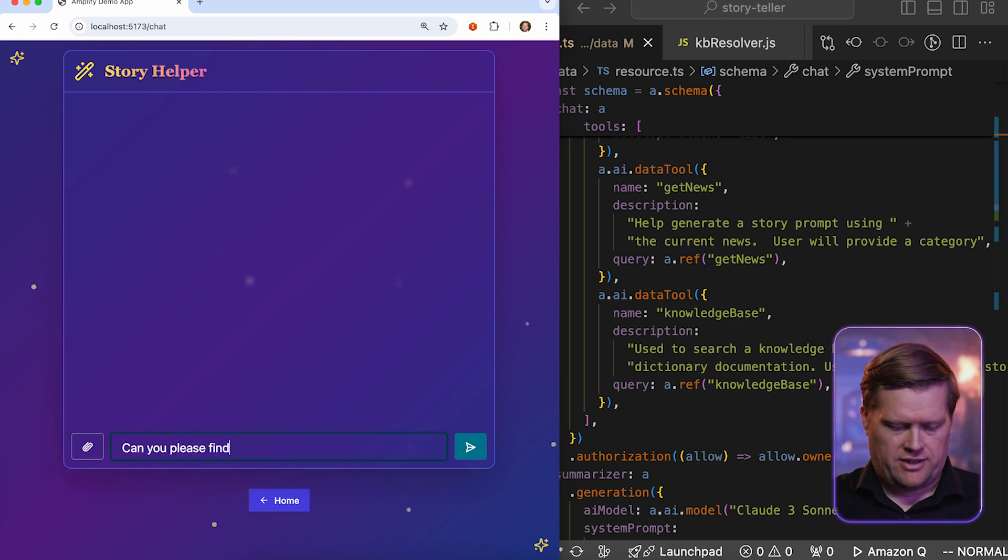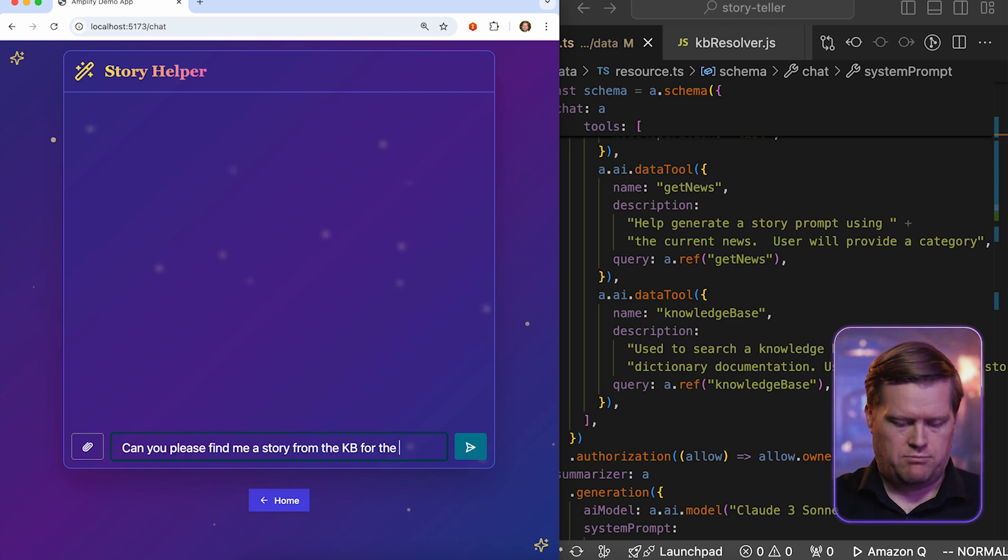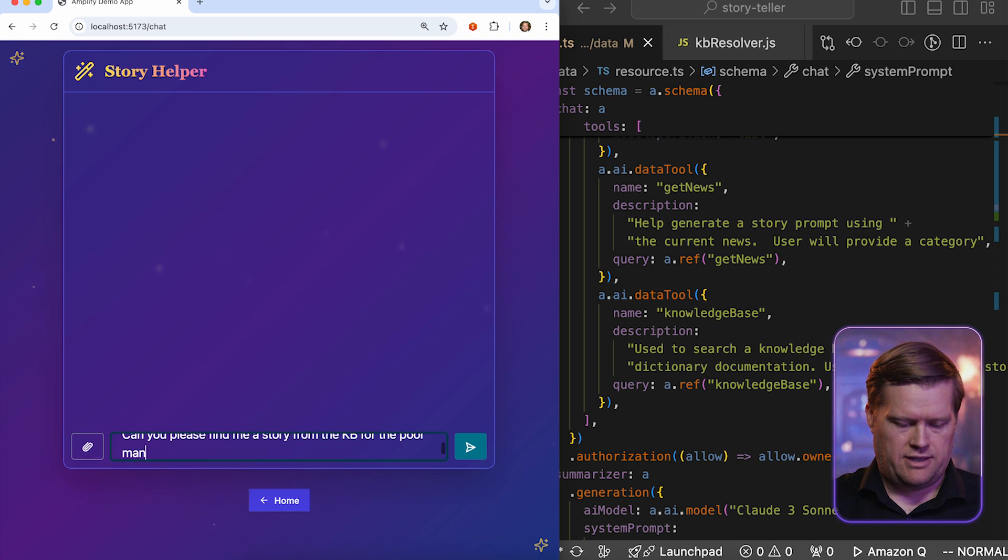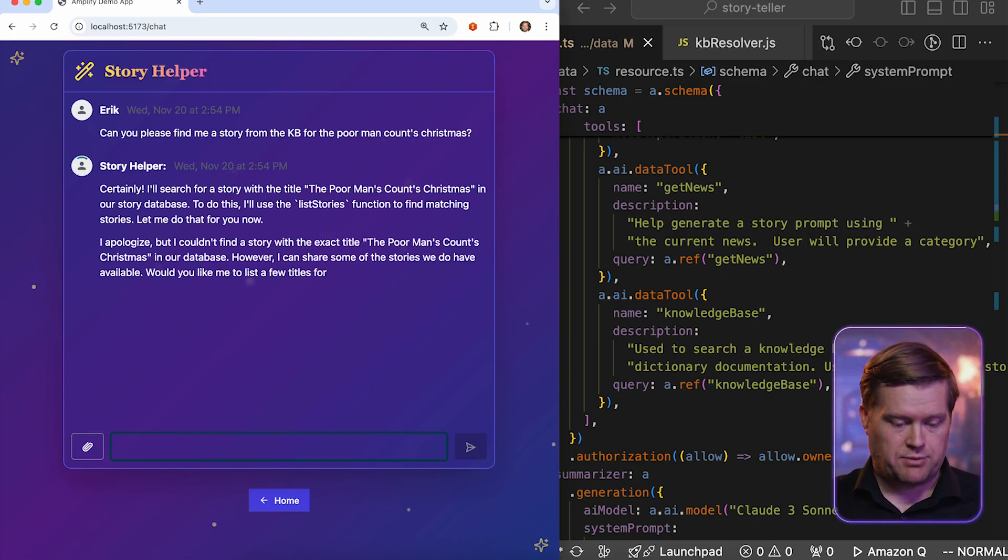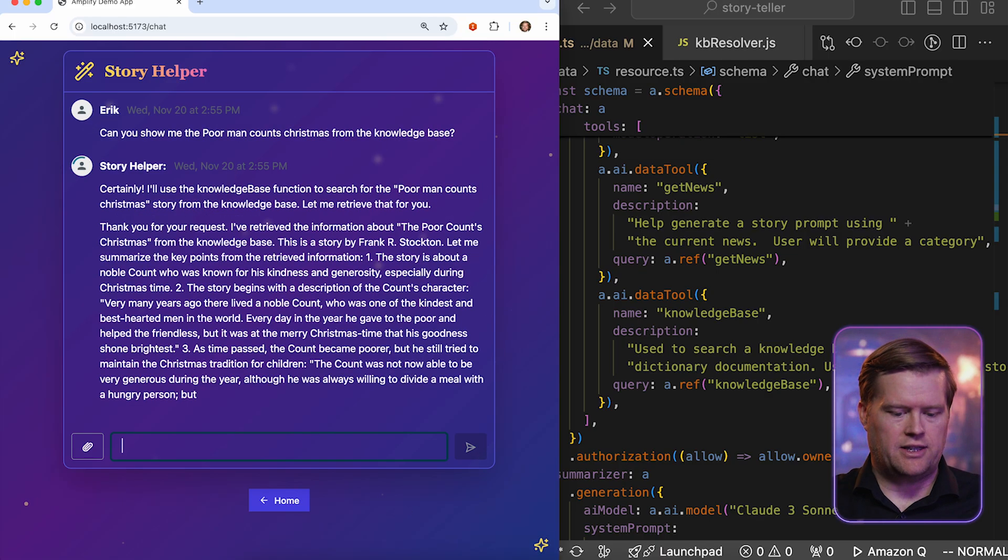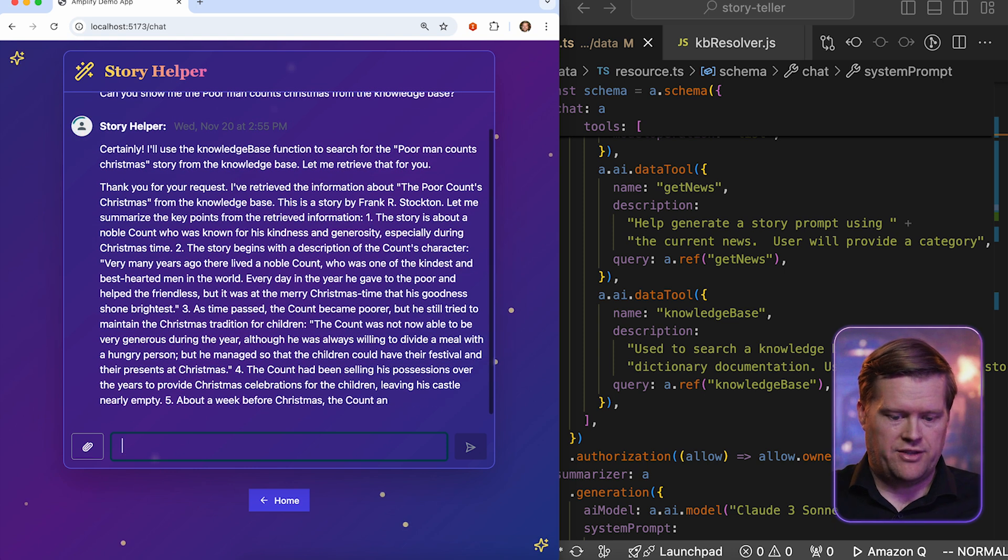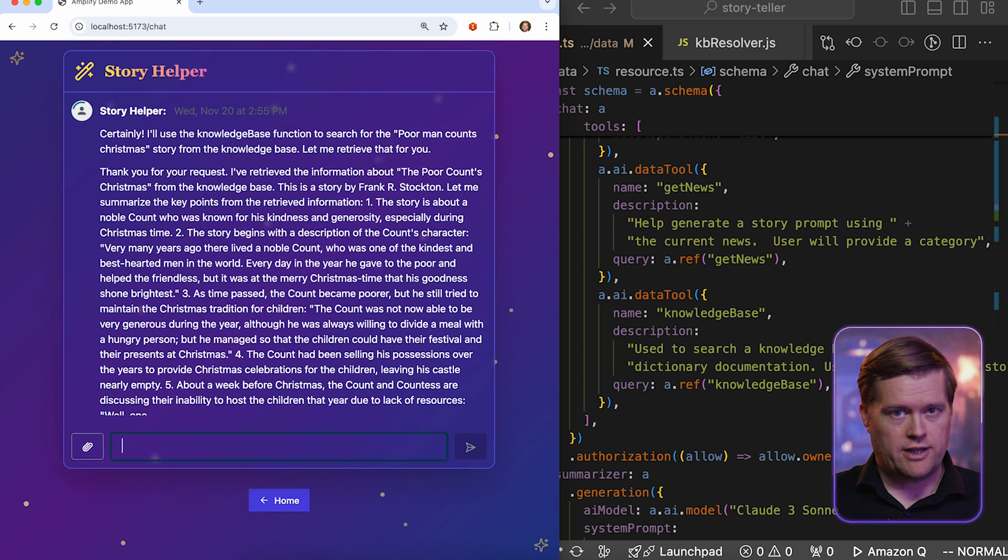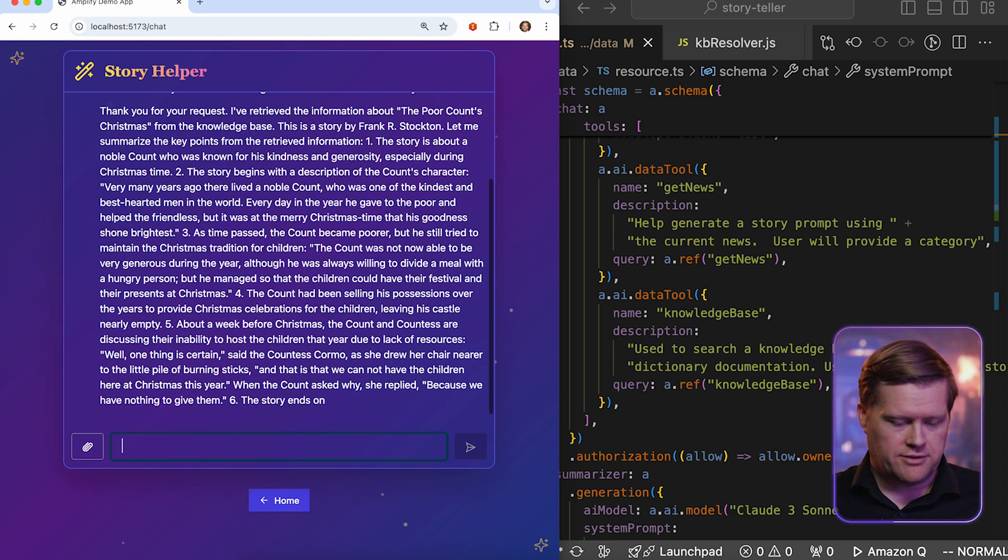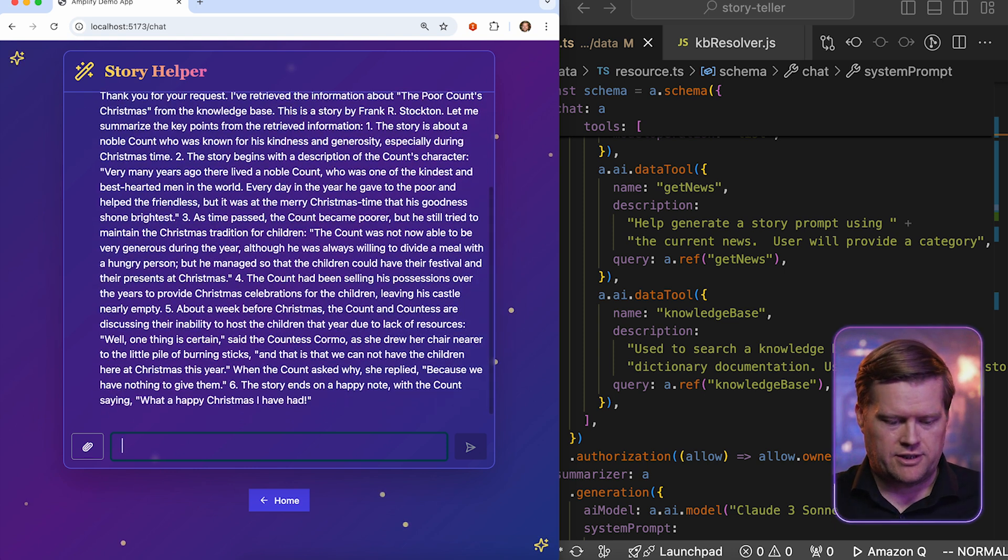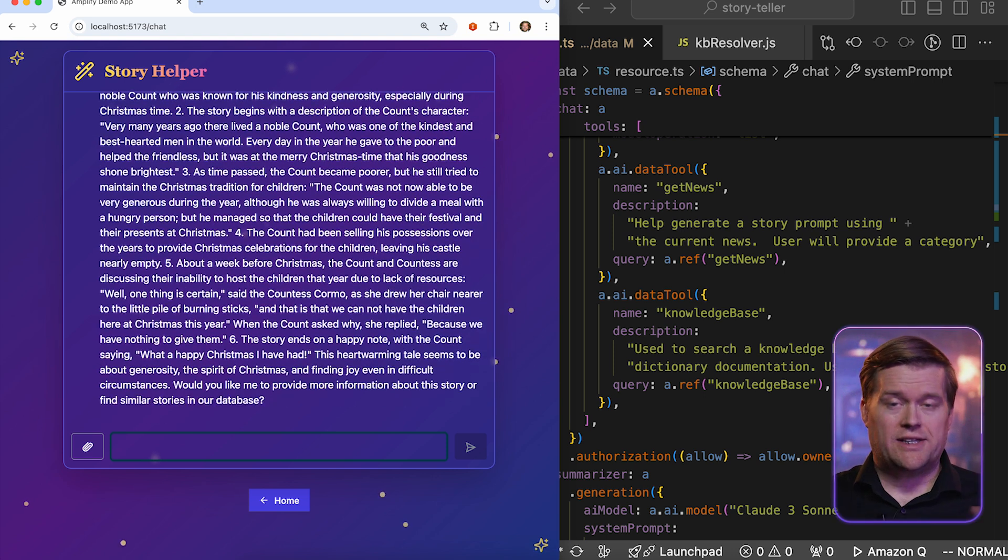Can you please find me a story from the KB for the poor man's Christmas? And so now it's going to look in the knowledge base to find this and then display it. And then it gives you a description of this story. And then I could use this to create my own stories or to search any information that I like.